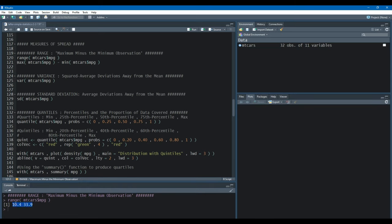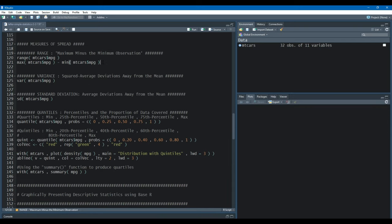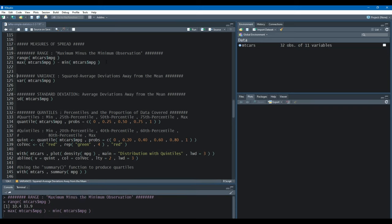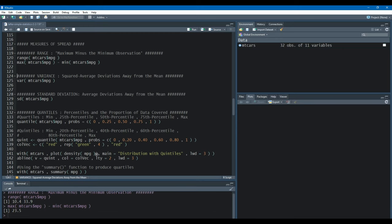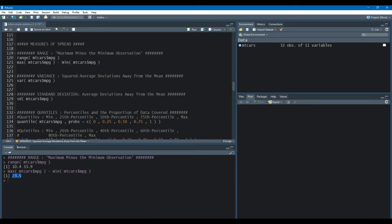The range function in the output gives us the smallest value and the largest value. Now the range is the difference between the largest and smallest values, so we'll take the maximum value using the max function and subtract the minimum value using the min function. And here in our output, the range or the difference between those two values is 23.5.